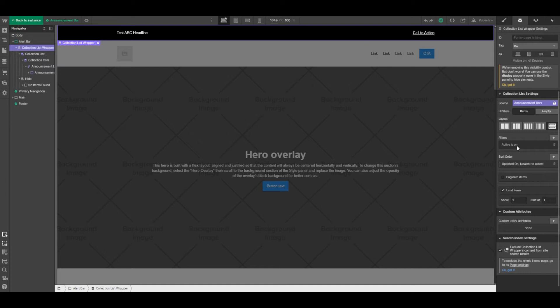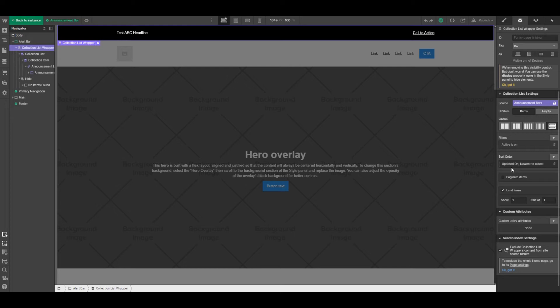We don't necessarily want to have multiple ones, so we're limiting to just showing one. And then for further criteria we're basically just saying, hey, show us the latest one.